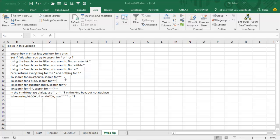Or to find a question mark, tilde question mark. That sets up some crazy things where if you needed to find these three characters, tilde question mark asterisk, you'd have to search for tilde tilde to look for the tilde, tilde question mark, tilde asterisk, and it would find those three characters.